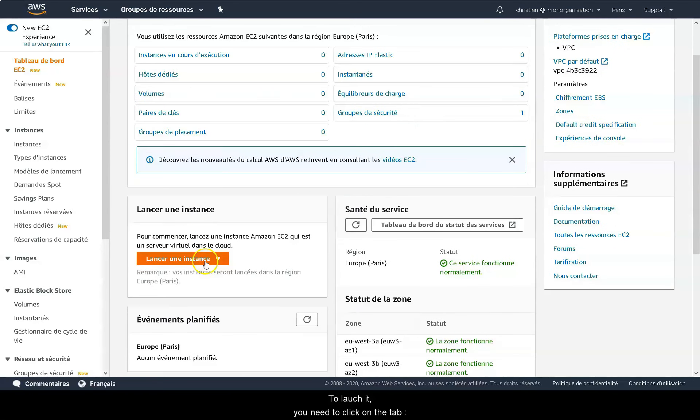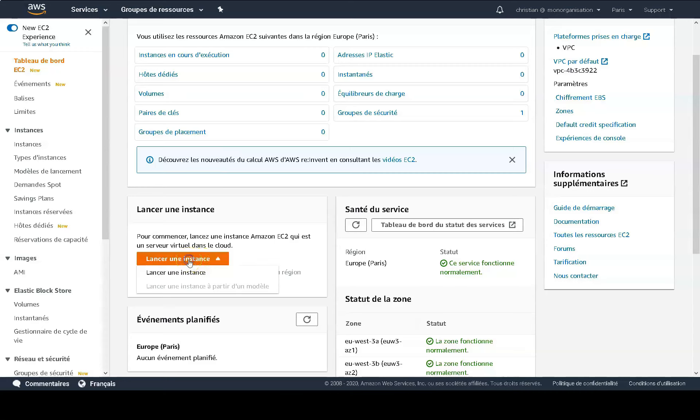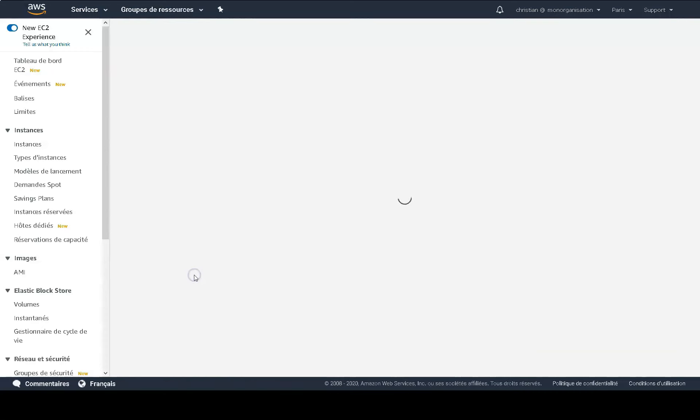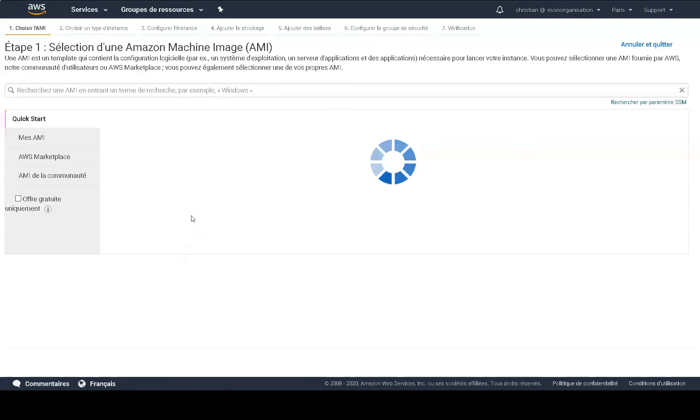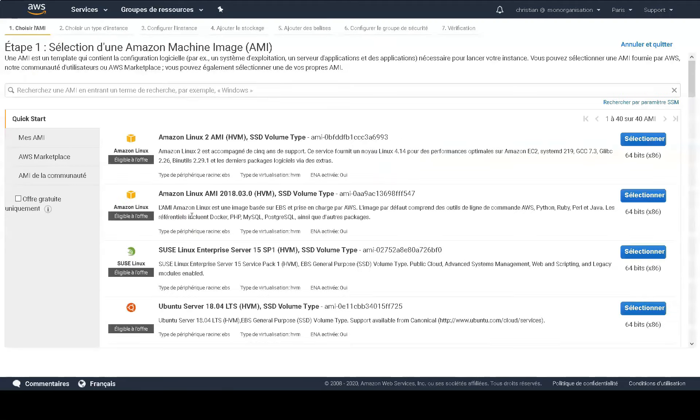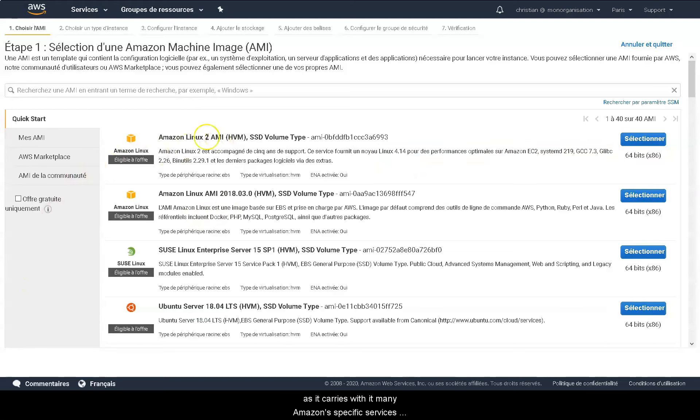To launch it you need to click on the tab launch an instance. For the purpose of this course we will use the Amazon Linux 2 AMI image as it carries with it many Amazon specific services that we will need during this course.